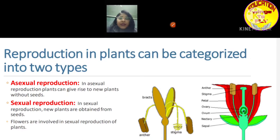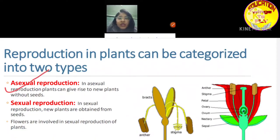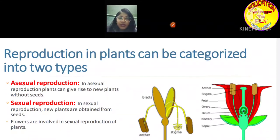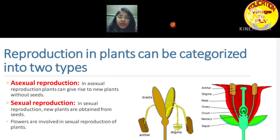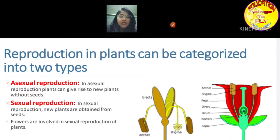Now let us understand asexual reproduction. In asexual reproduction, sex organs are not involved; it happens through the vegetative parts of the plant. Whereas in sexual reproduction, the sex parts of the flowers are involved. One more important difference: in asexual reproduction, a single parent is capable of producing the young ones, whereas in sexual reproduction, two parents are required — one male and one female.